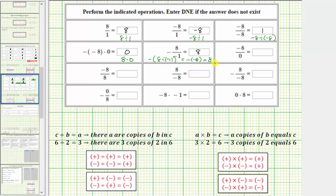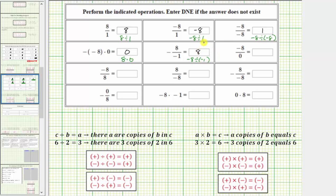I also want to mention that when we have a negative out in front of a fraction bar, we can place that negative in the numerator or denominator. So the opposite of eight divided by negative one is equivalent to — if we move the negative up to the numerator — negative eight divided by negative one, which is also positive eight.